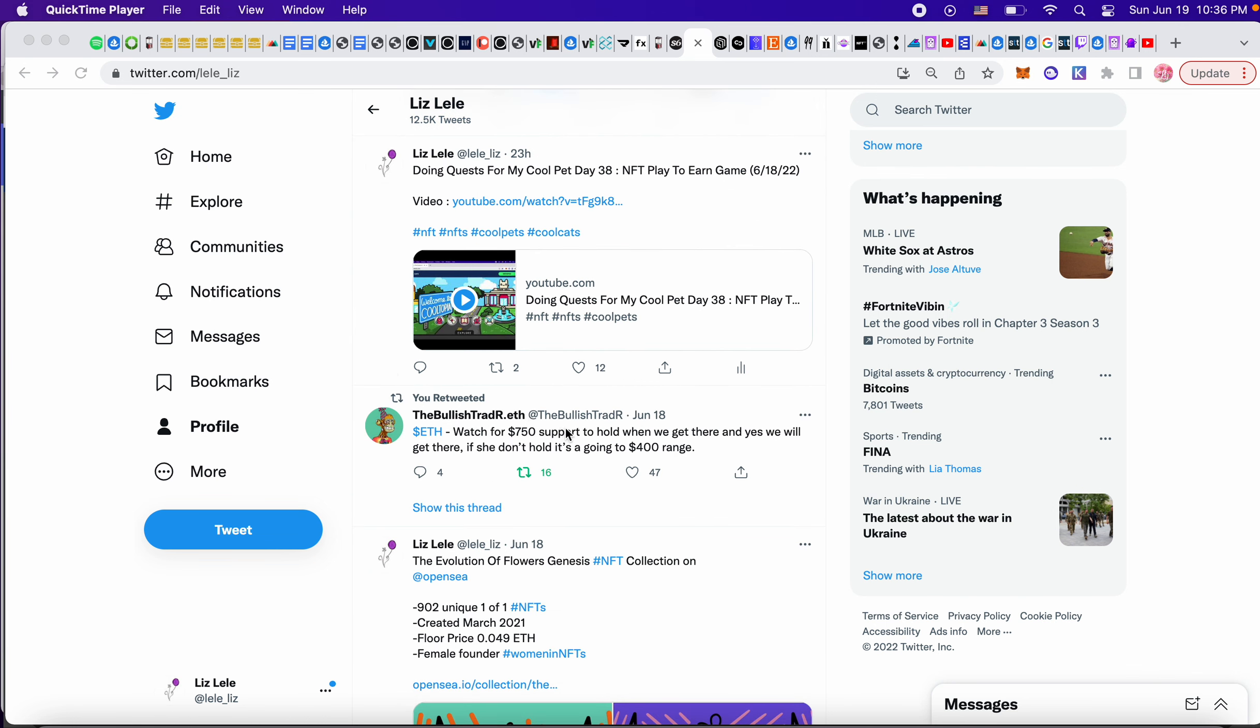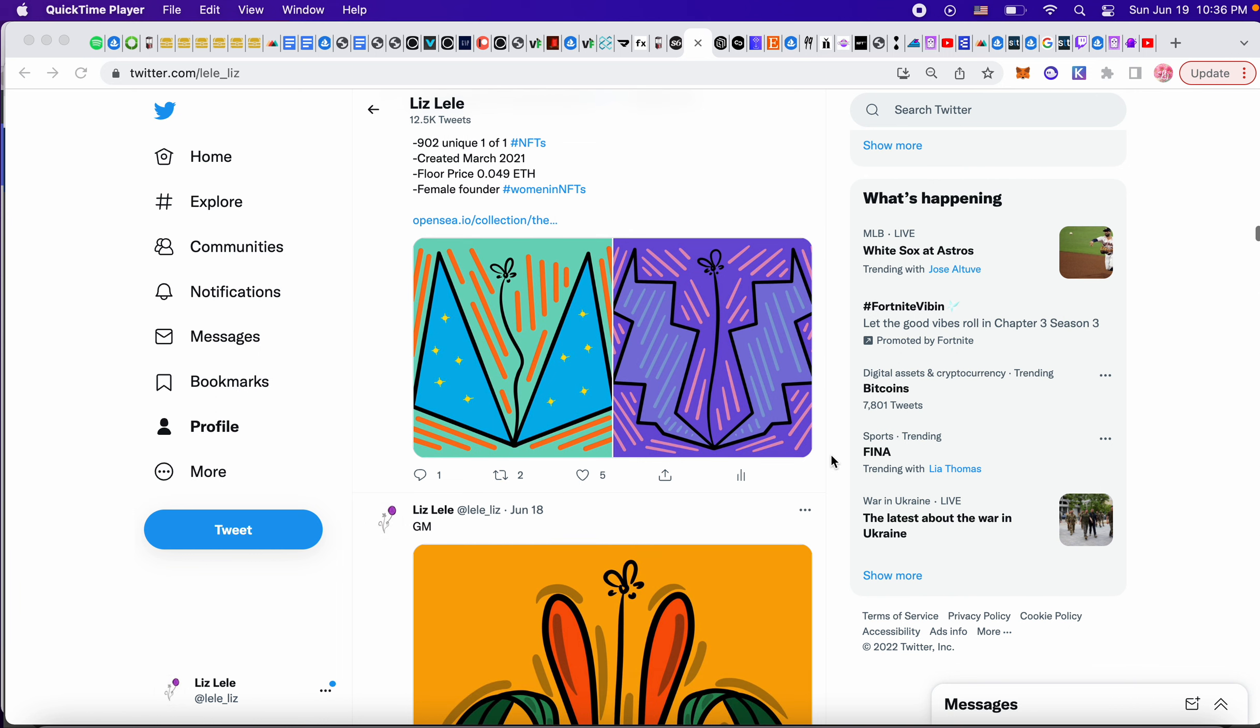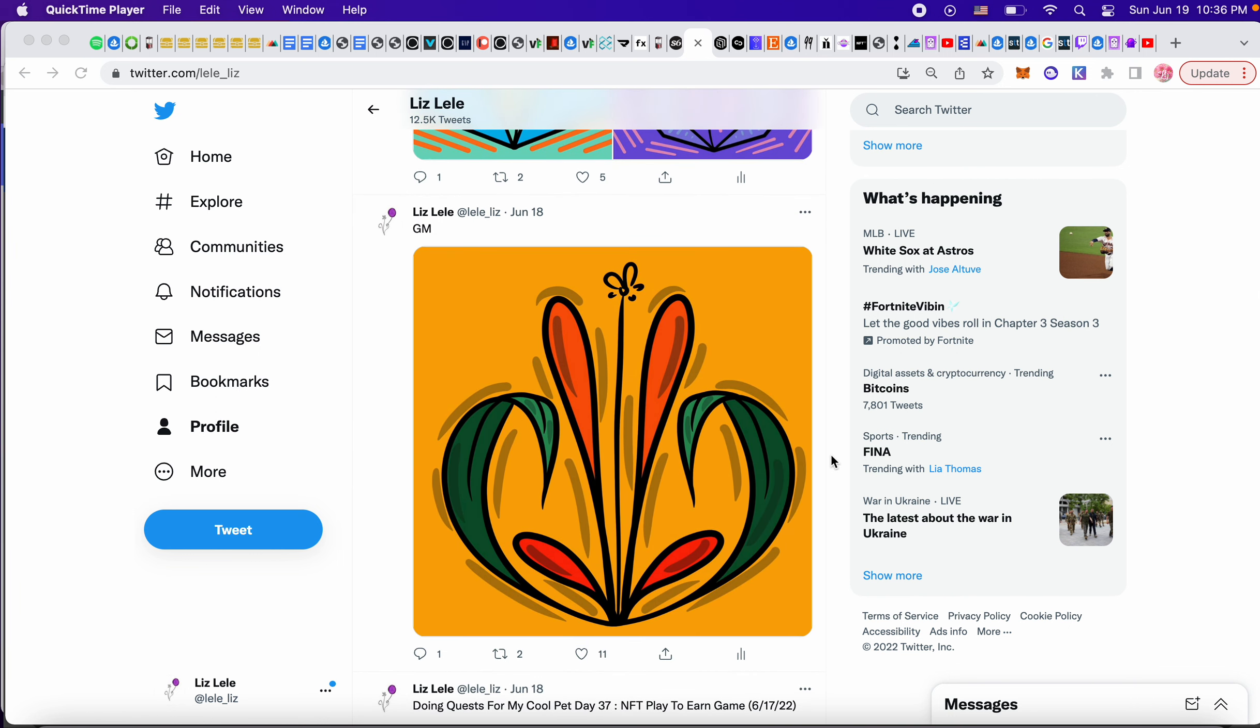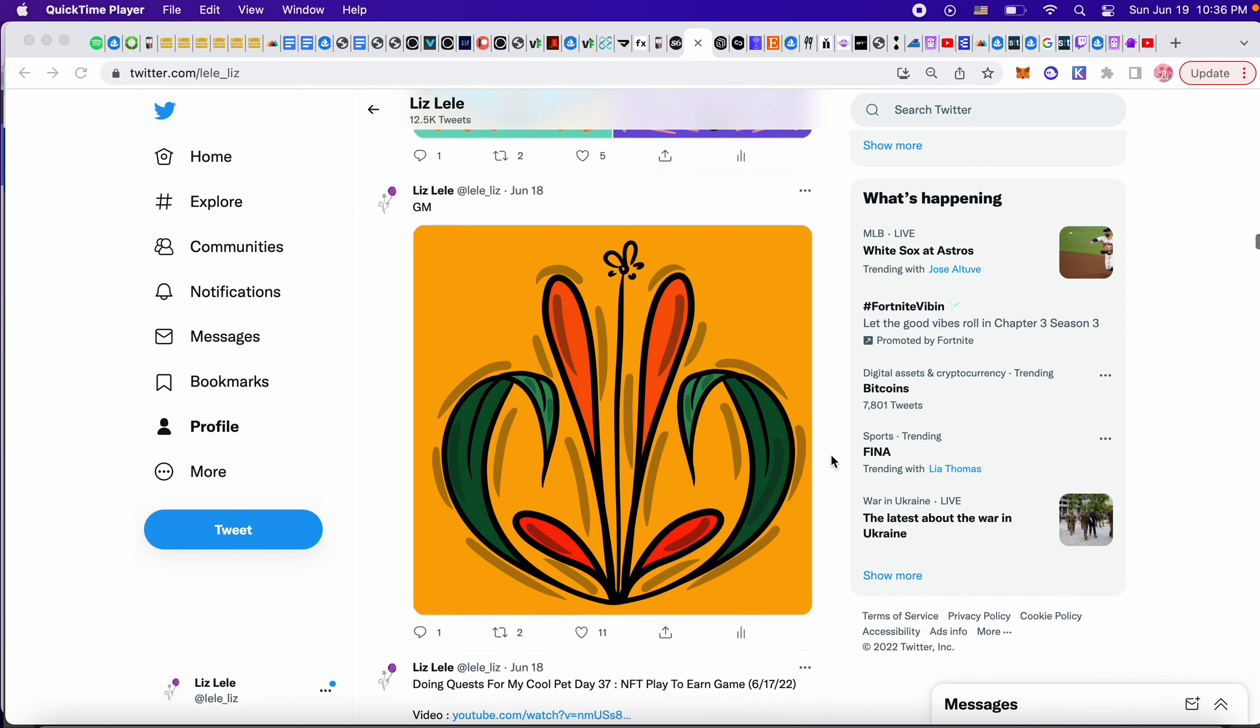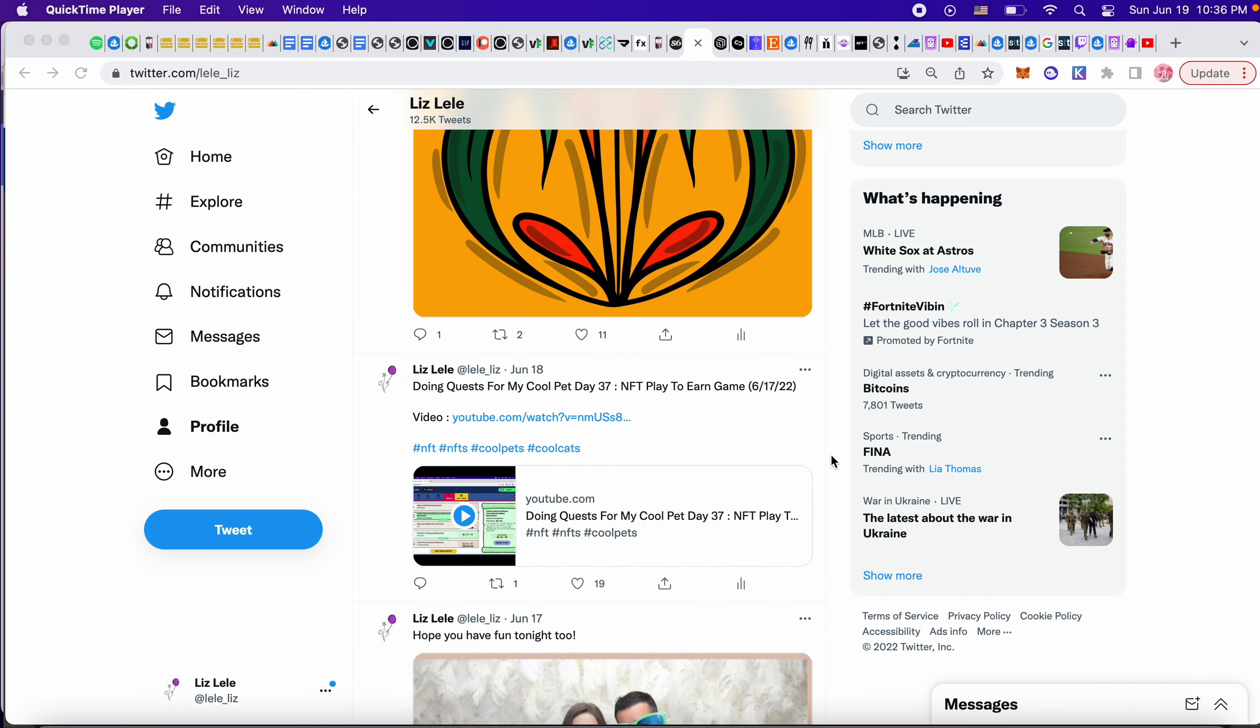I thought this was really cool about ETH. ETH went to like 999. Bullish trader was saying watch for 750 support to hold, but if it doesn't, it may go to 400. I think it's rebounded to the 1112s. So hopefully ETH keeps climbing, but I'm kind of prepared for both of those numbers, like 750 or 400. I'm just still here.